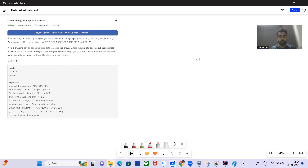Hey, hello and welcome to today's GFG problem of the day. I hope you are doing well. So today's problem is Count Digit Groupings of a Number.